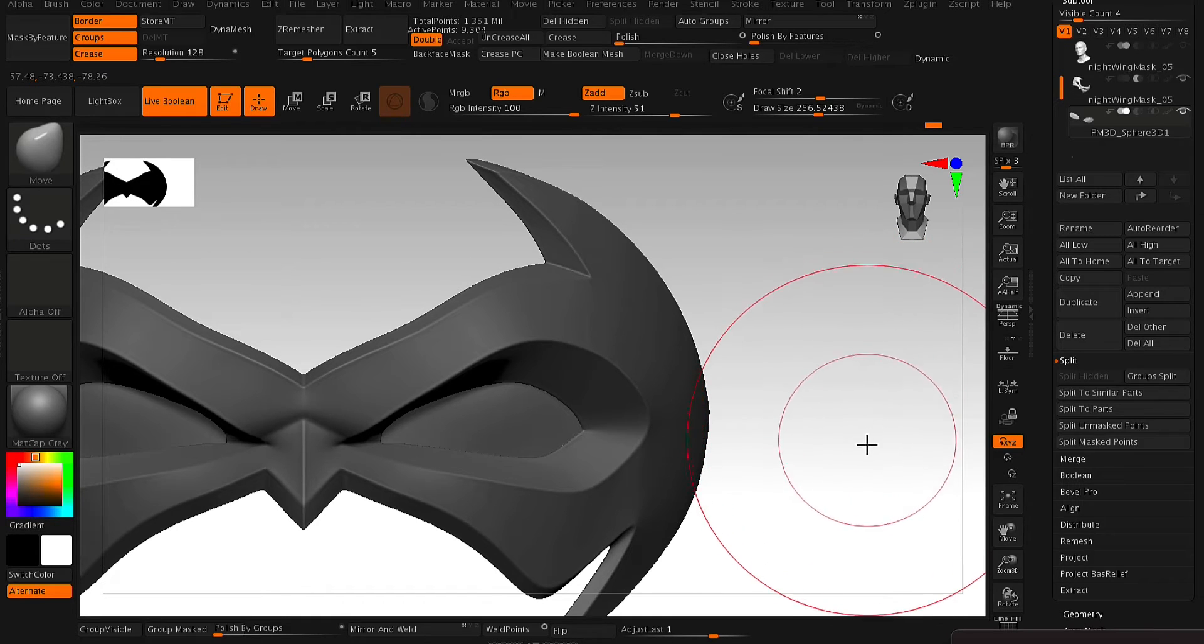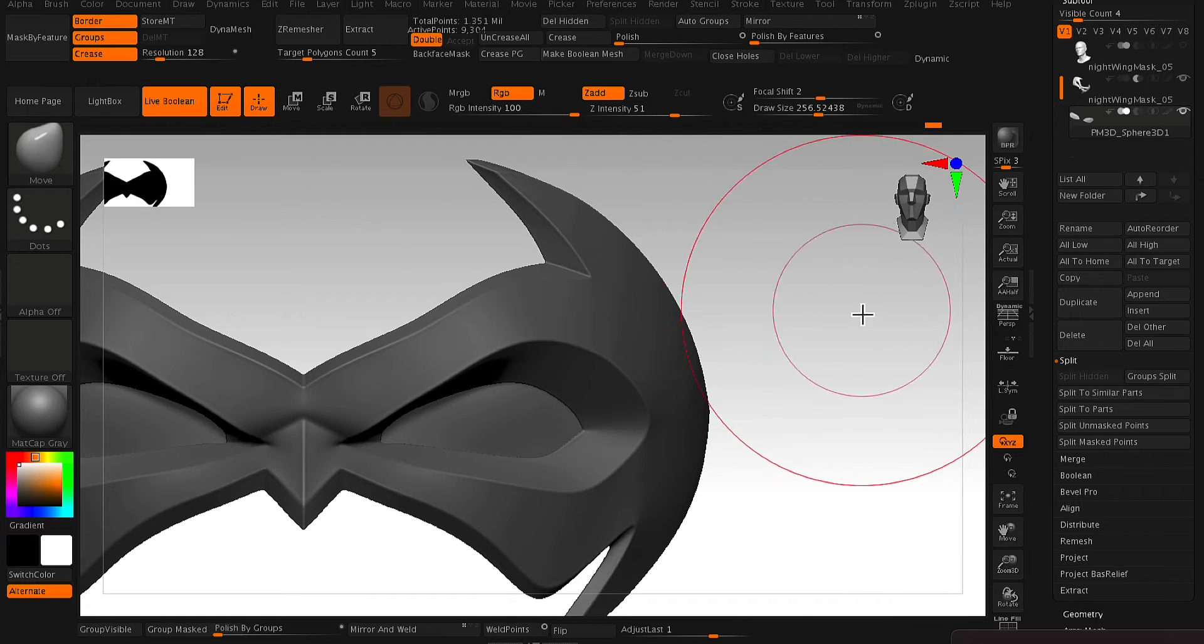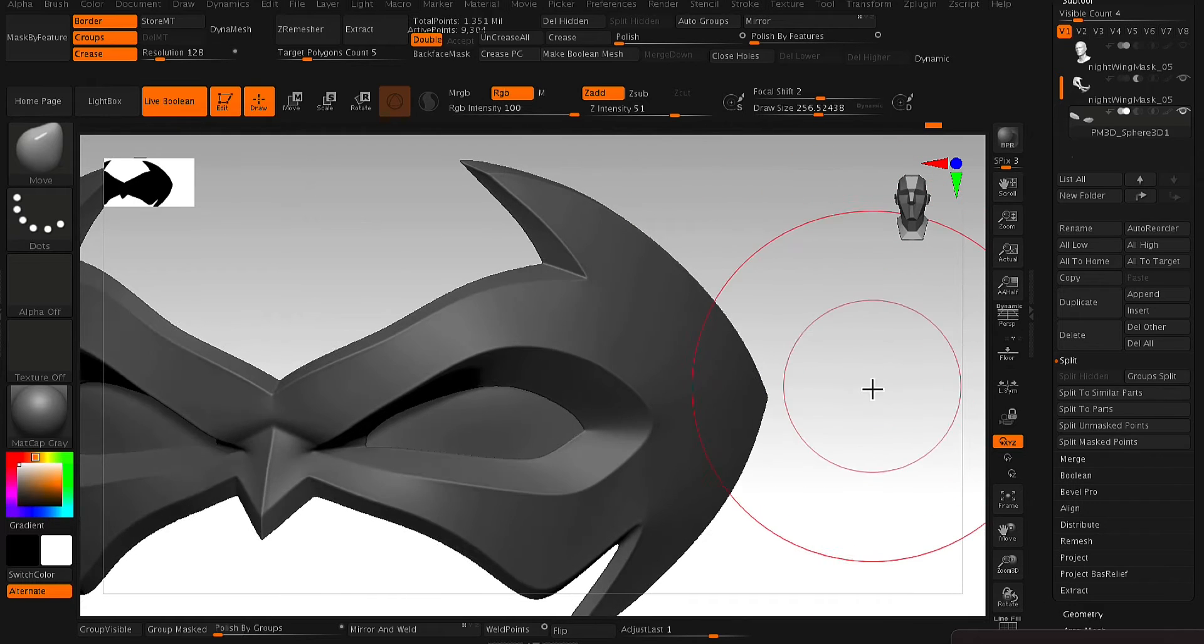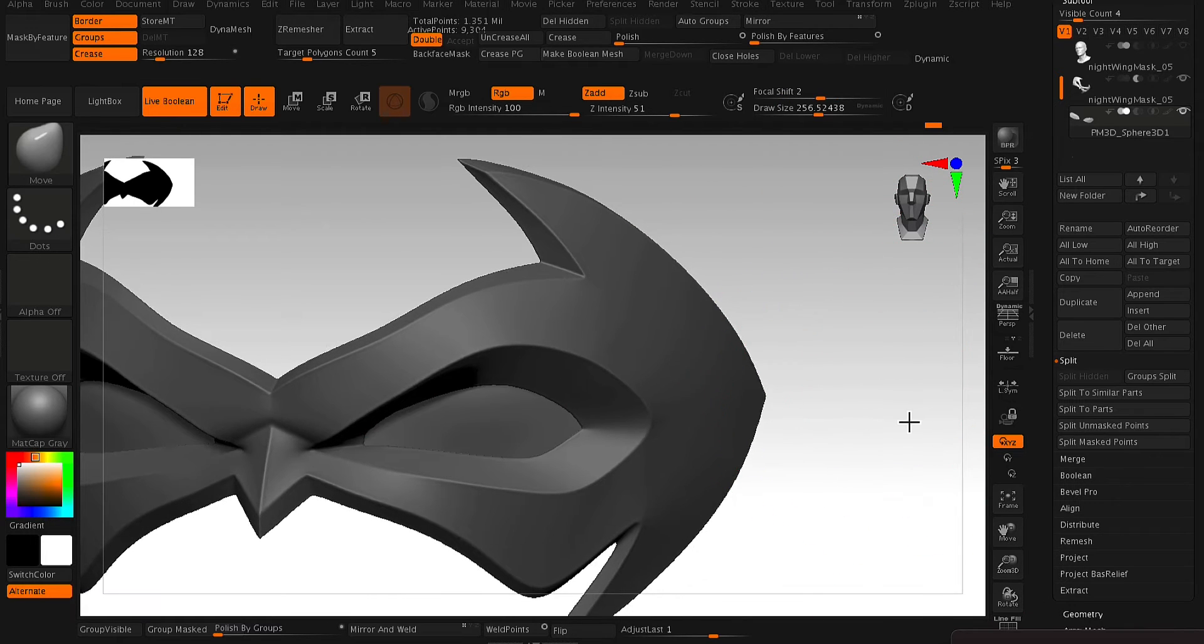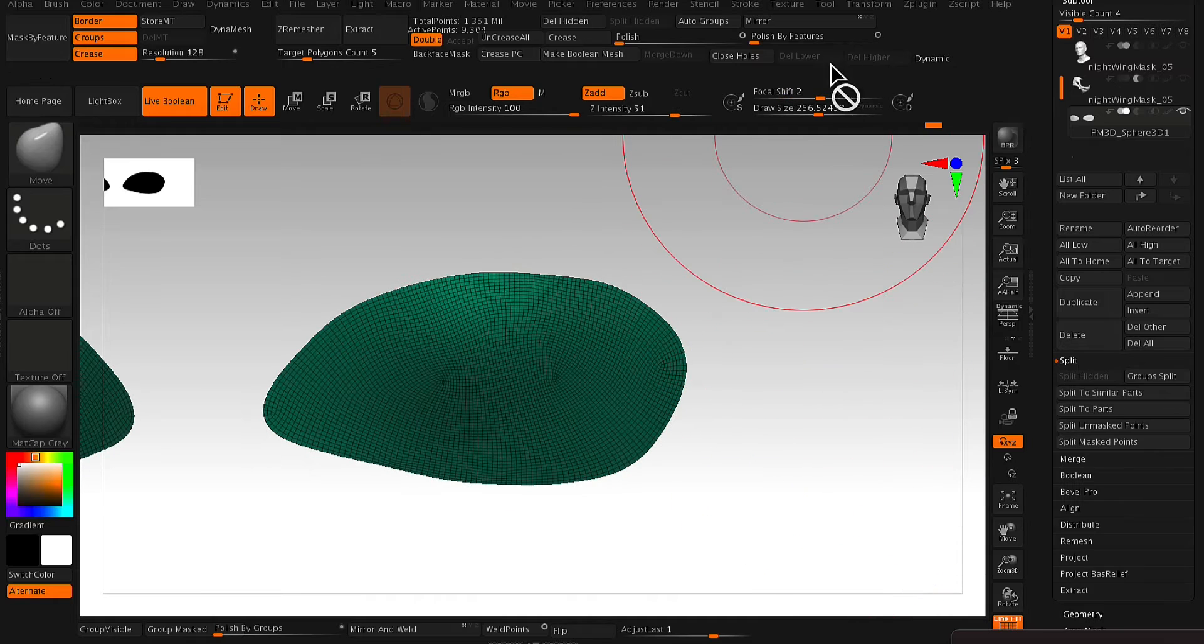And so from here, because I've edited the model a little bit, I just want to run that ZRemesher again so that all the polys are uniform and nicely spaced out.